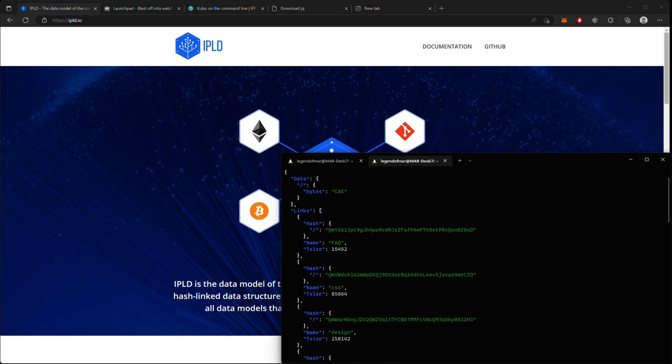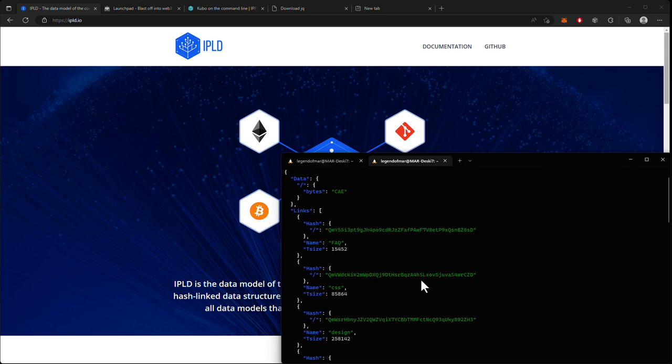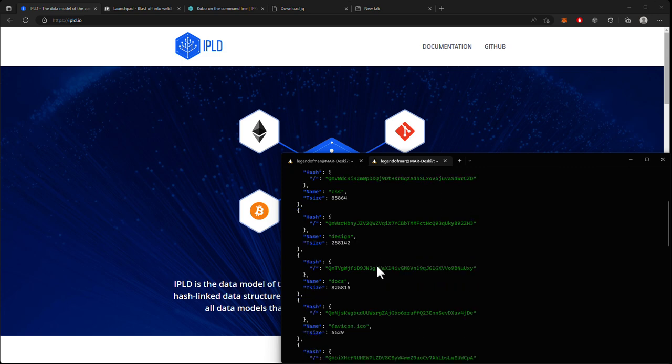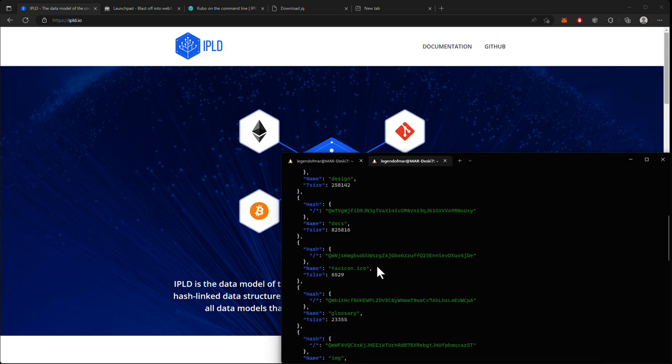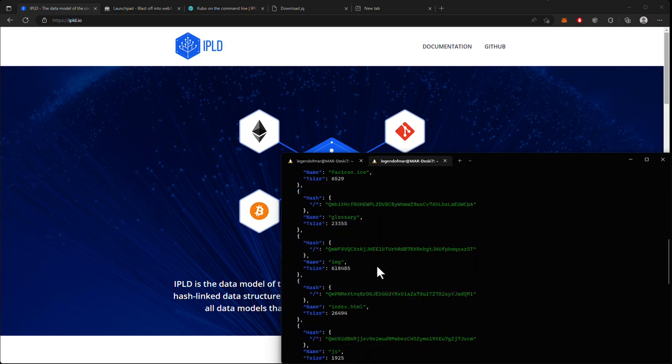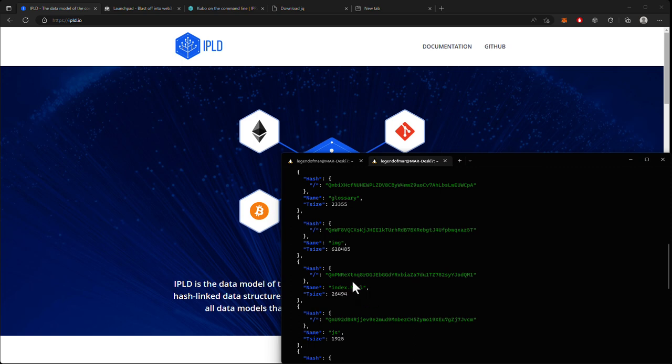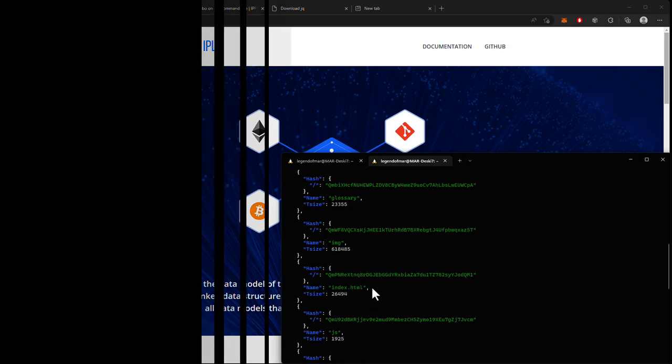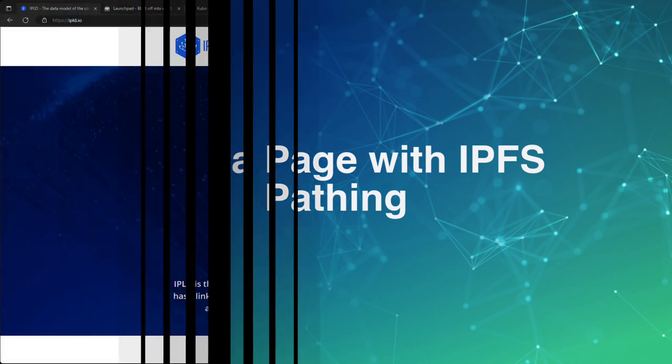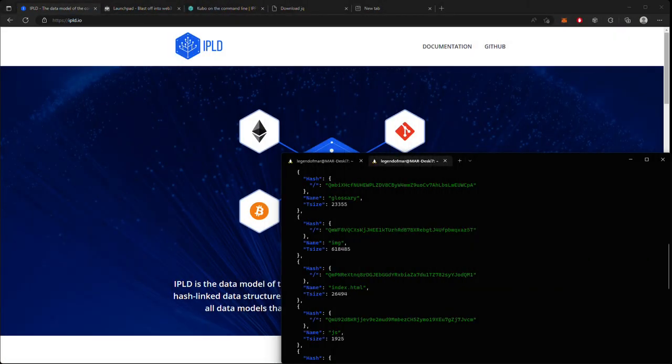And so you might ask, how does Fleek know how to display this as a website instead of just hosting a directory? Well, that is due to the fact that Fleek runs its own IPFS node, and with that, IPFS will look in a directory to find a file called index.html. If we scroll down a little bit here, we would see that that file does in fact exist in the root directory. And now that IPFS knows that the file exists, it pulls in the raw bytes and displays it in the browser.